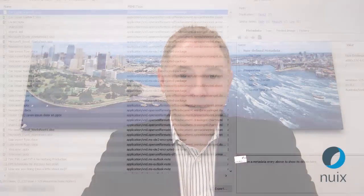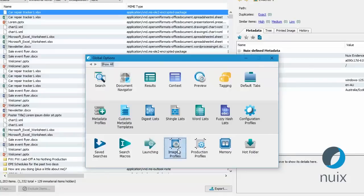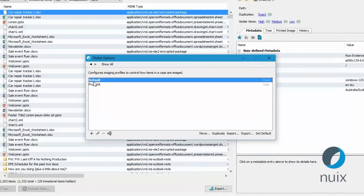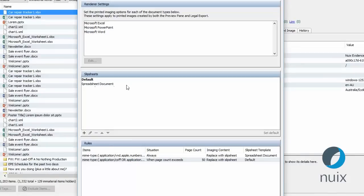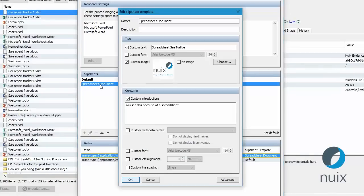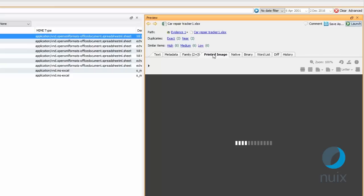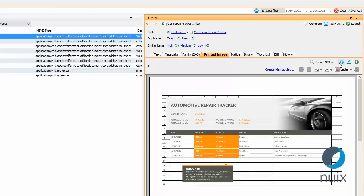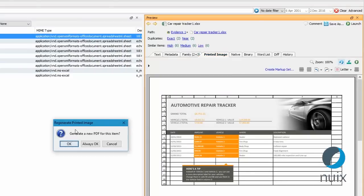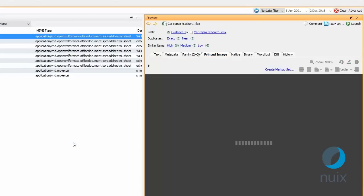If you work in eDiscovery, you know how hard it is to get high-quality, consistent rendering for document productions. In NUX 7.2, we've added a whole load of fine-grained controls that define how to image each type of document. And you can save these rules as imaging and production profiles in NUX's global options and use them again and again.